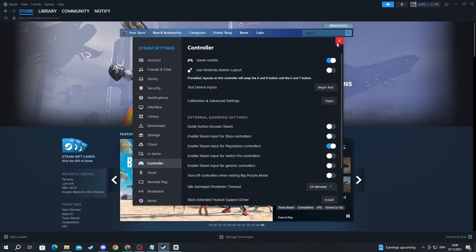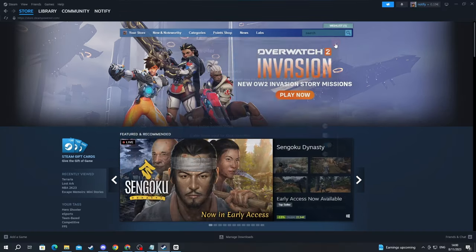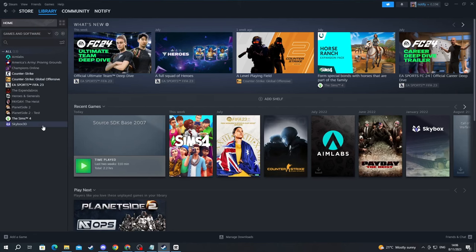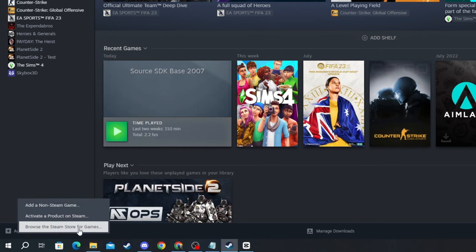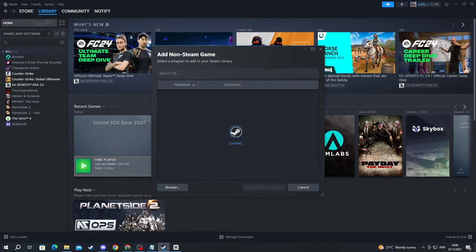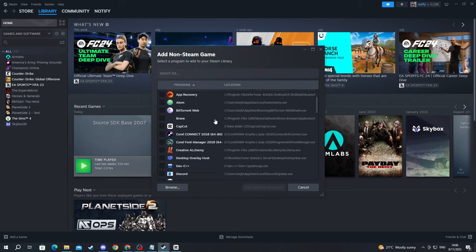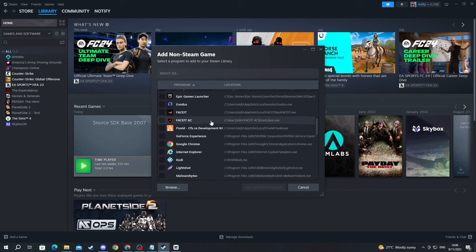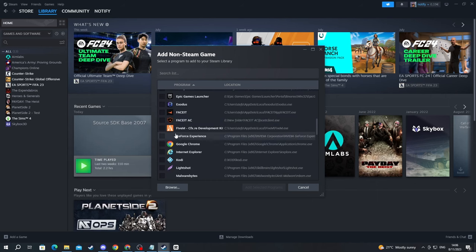After you have done that, you can close this. Now go over to the library and navigate to the bottom left and press the add a game button. Then press add a non-Steam game. When this menu pops up, scroll down and look for FiveM. Then press the box and press add selected programs.